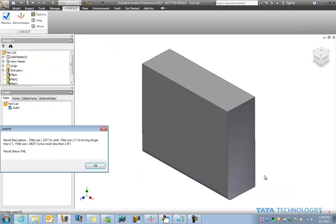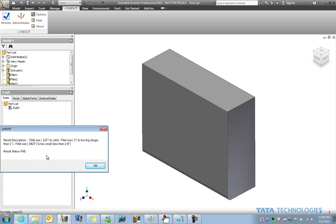And when we run that rule, I didn't give the message box a title, but you can see it's telling us the results of that particular iLogic rule. And the fillet size for the eighth inch is valid, three inches too big, 0.0625 is too small. And the result in this case would be fail.